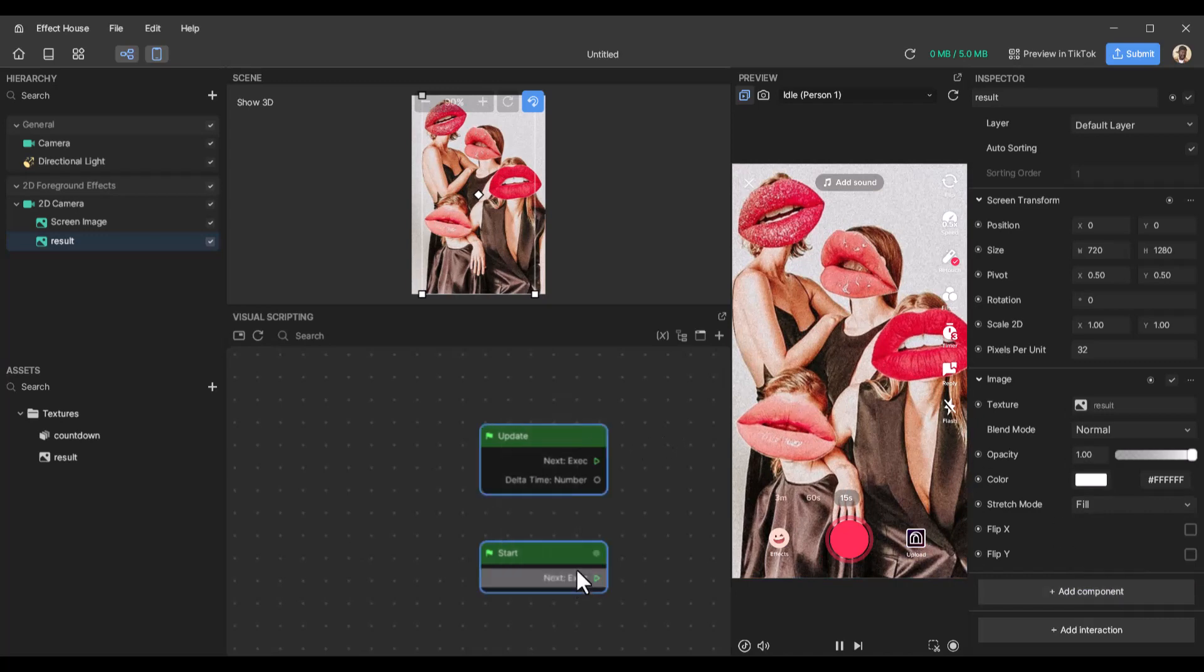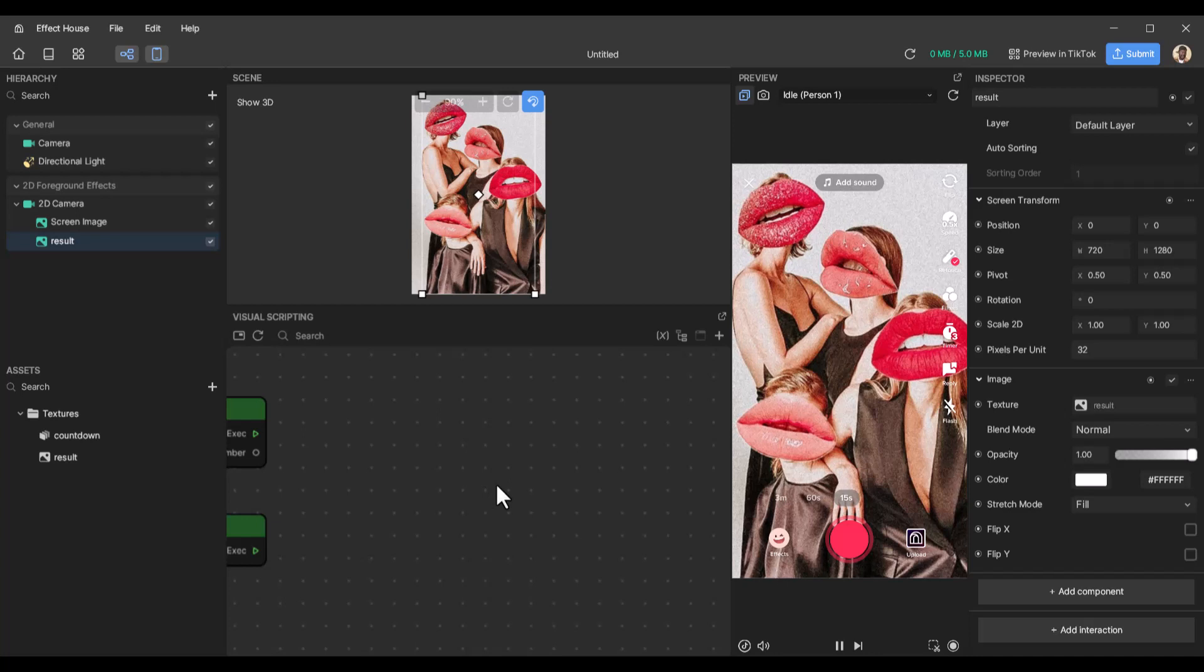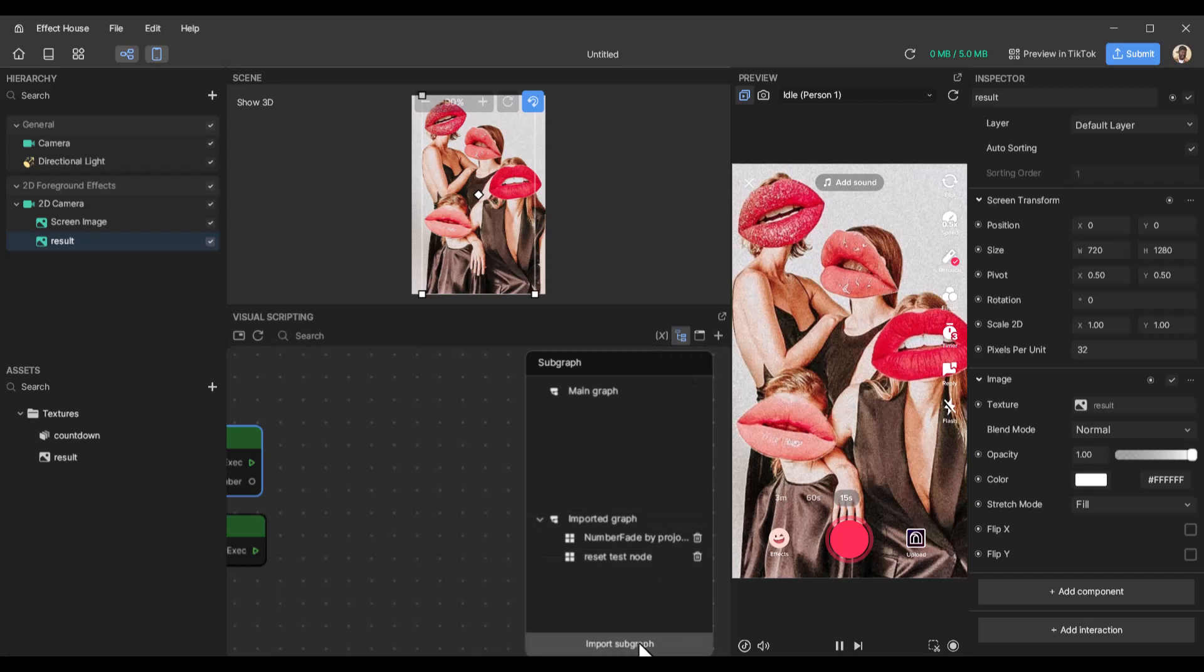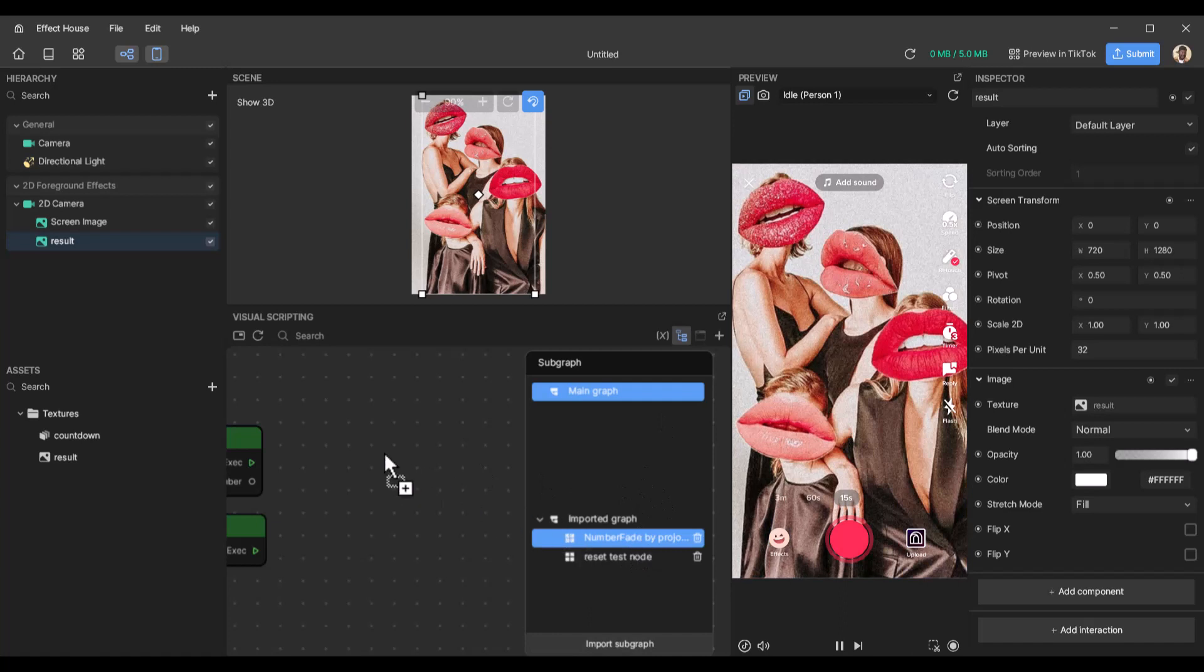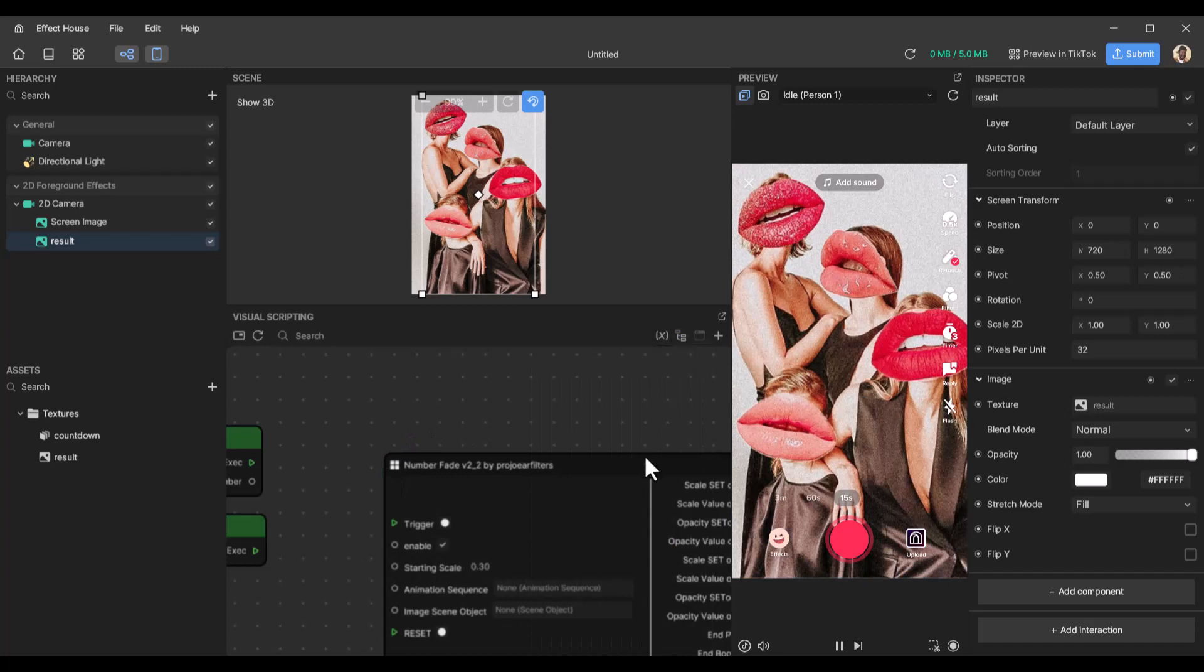So I have created a subgraph that actually makes the countdown job a lot easier. So to import that subgraph, I will just go to the subgraph button here, click on that, select import to import it. I have imported it anyway, so I'm just going to drag it to this window and then close this.